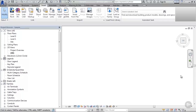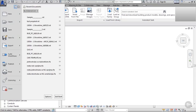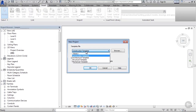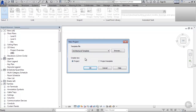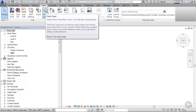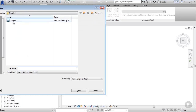Here we are in Revit. Let's start a new project by going to New Project, choosing an architectural template, and clicking OK. Naturally, the next thing one would do would be to insert the point cloud by going to Insert, clicking on Point Cloud, and selecting our sample RCP project file.